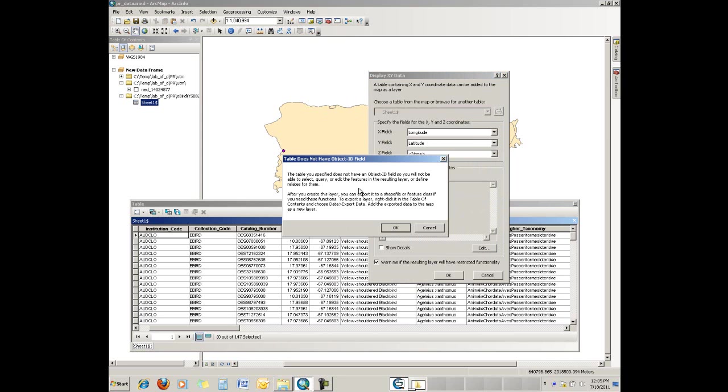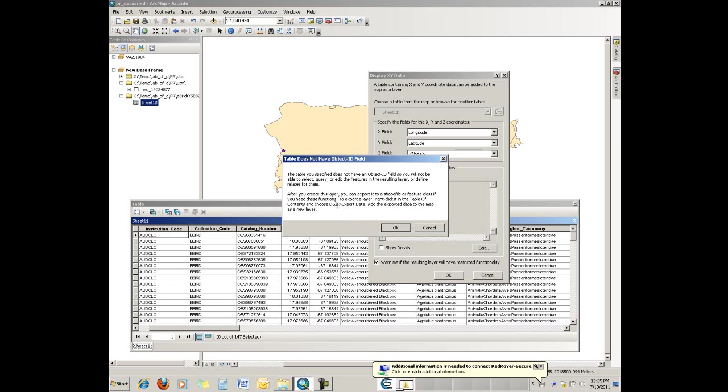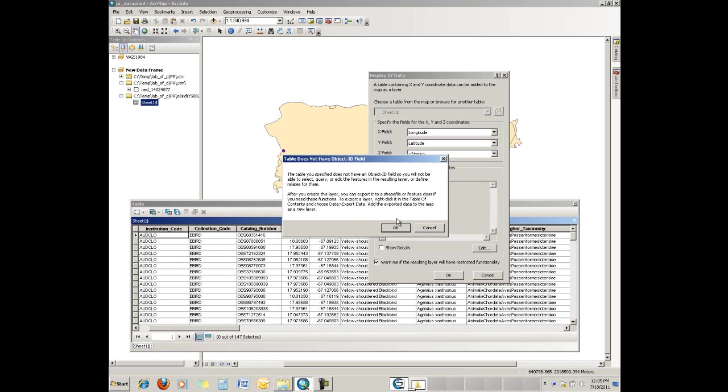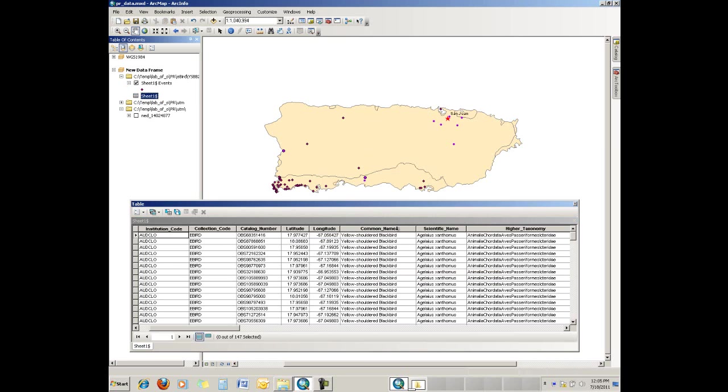Now, you will, more than likely, almost always get an error that there's no object ID. And that's fine because this was not spatial data to begin with. And they're just telling us we're not going to be able to export this. But they do remind us that we can export it to a shapefile. And that's what we're going to do. So we say OK.